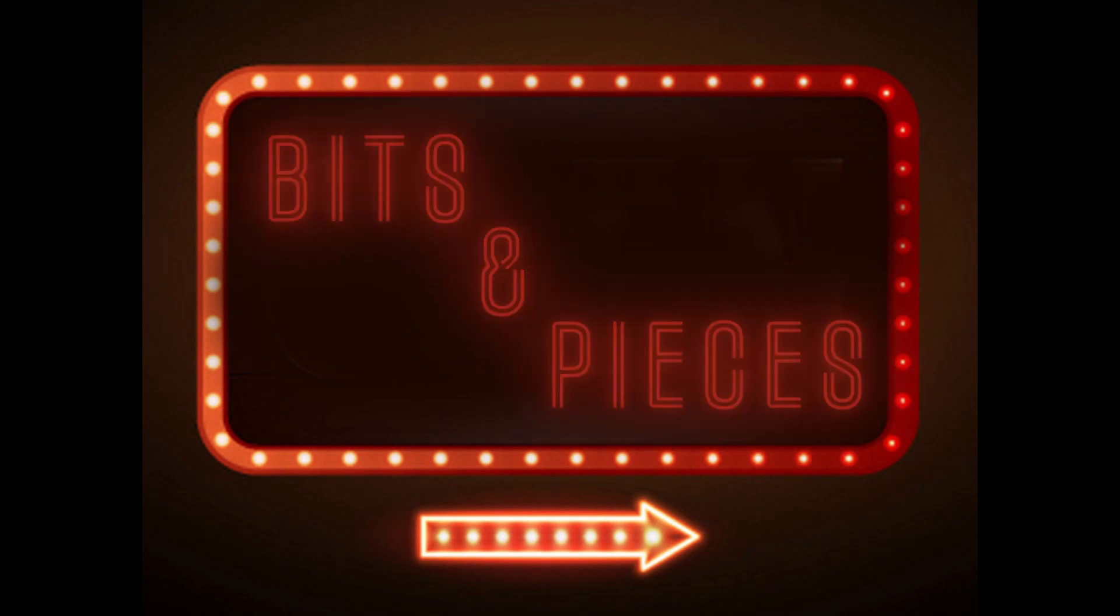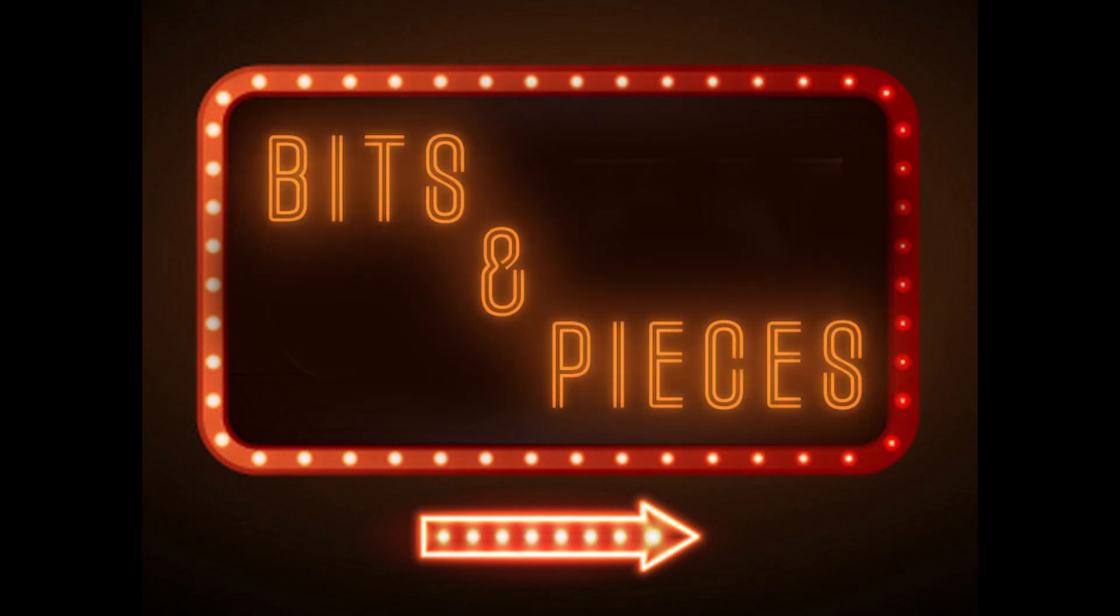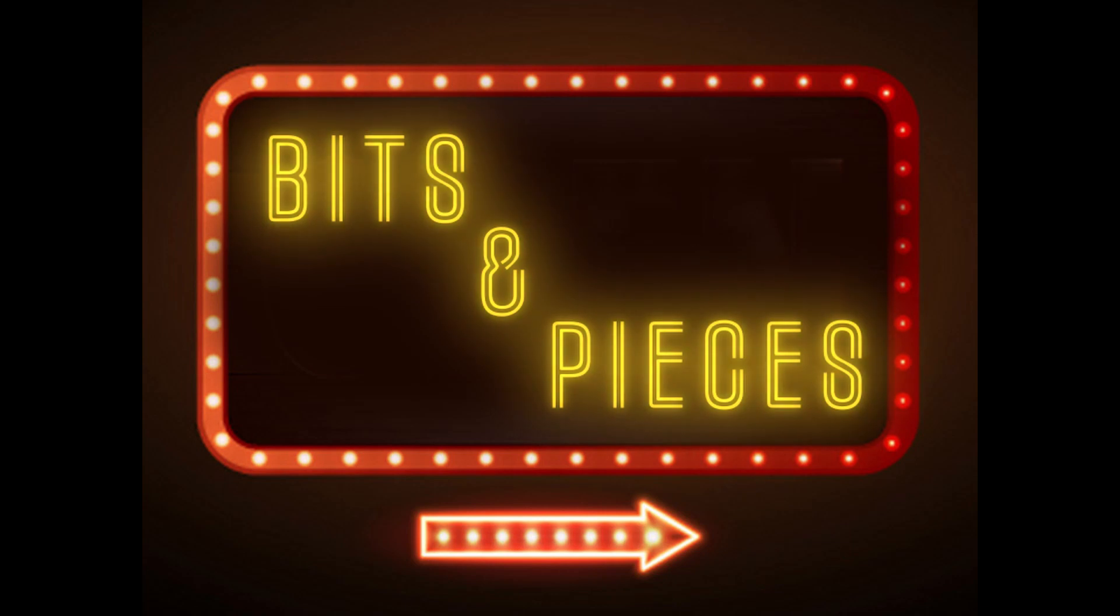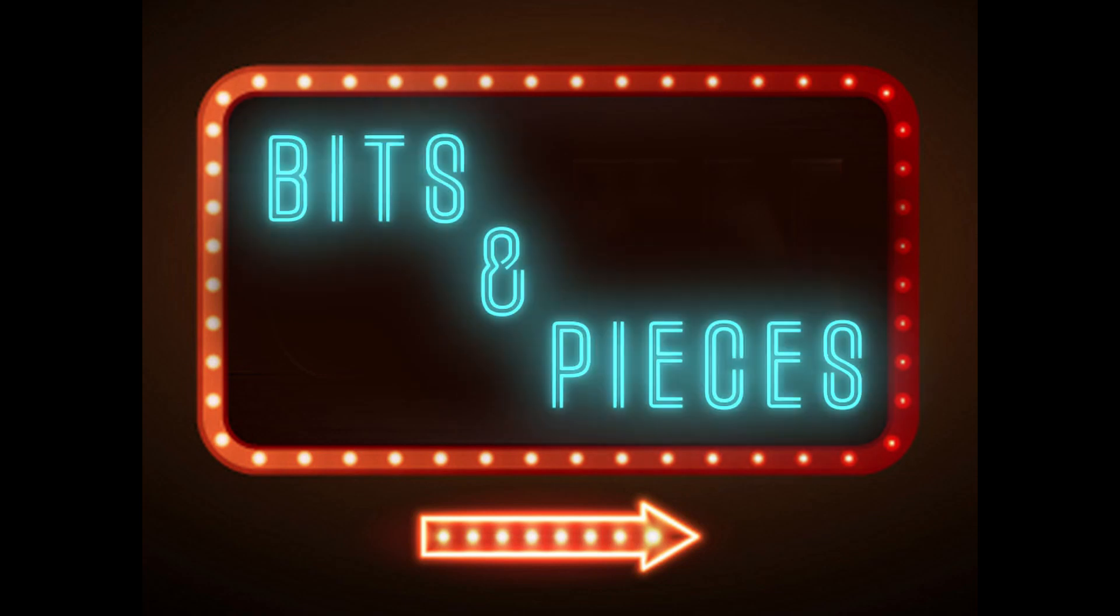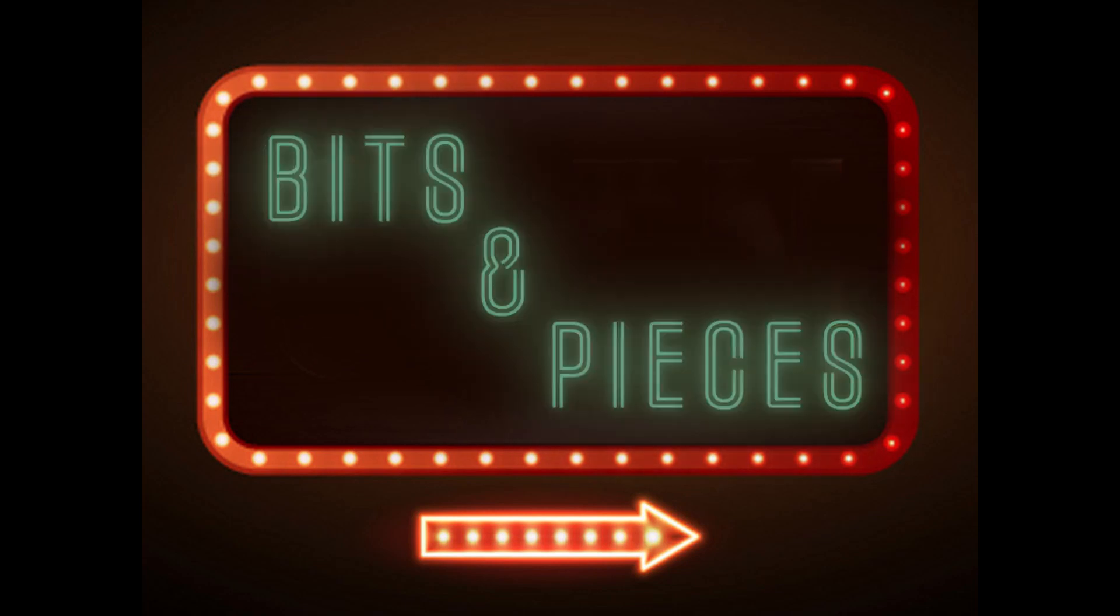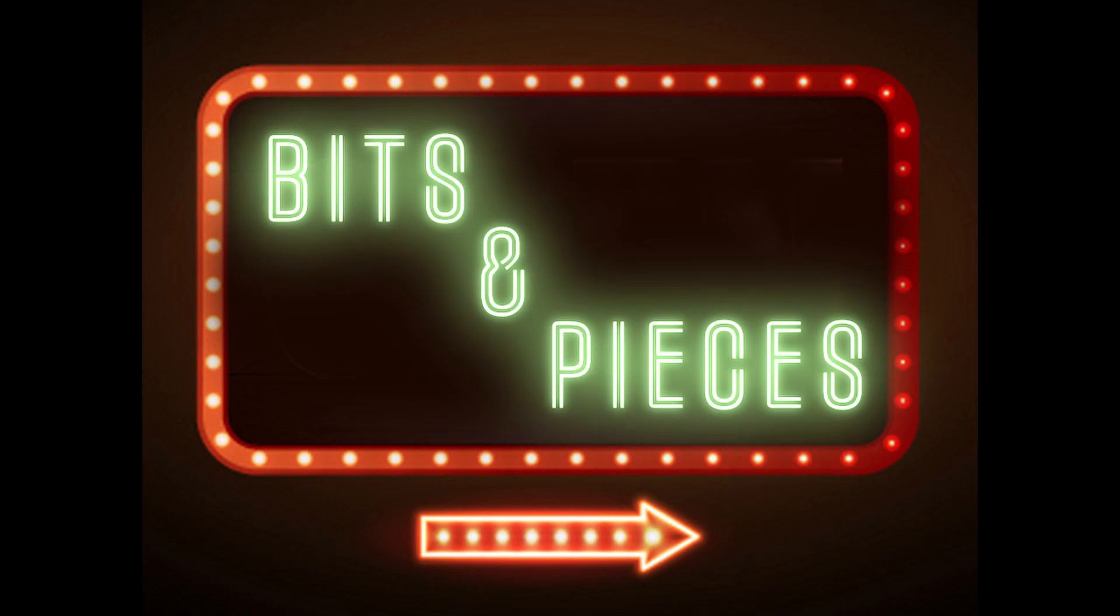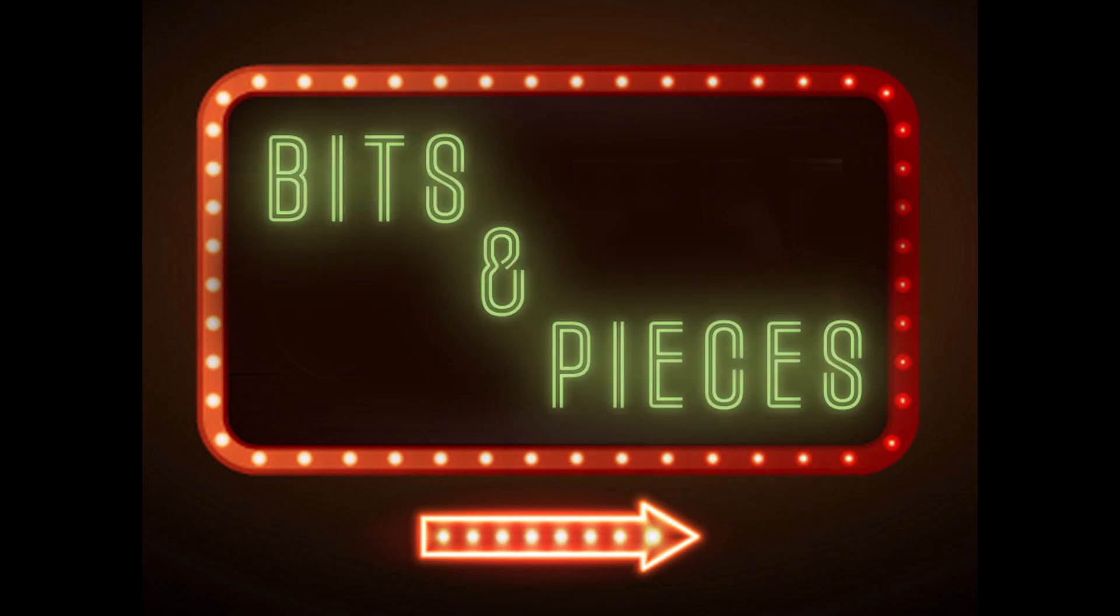Hi everyone and thanks for watching. In this episode, which I call bits and pieces, I'd like to go through some of the little odds and ends or questions that I get on a regular basis from some people. These are small little items that I thought I would group together in one video.